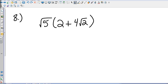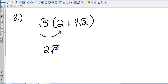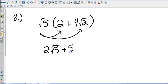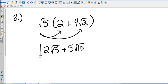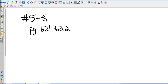Number 8 is distributive property. I'm going to take the square root of 5 times 2, which gives me 2 square roots of 5. Then square root of 5 times 4 square roots of 2 gives me 5 square roots of 10. Since square root of 5 and square root of 10 cannot be simplified by perfect squares and they're not the same, I cannot add them together. My final answer is 2 square roots of 5 plus 5 square roots of 10. Questions 5 through 8 can be found on pages 621 and 622.